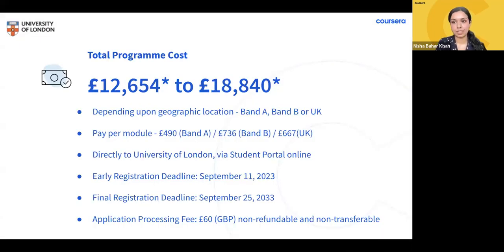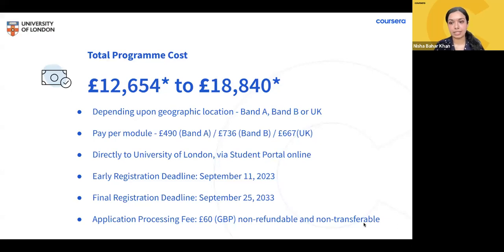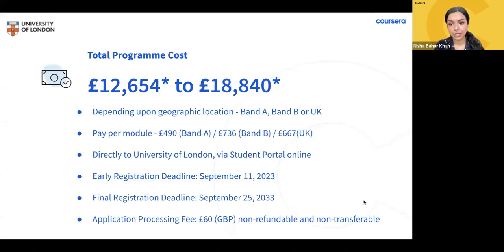Tuition is based on your residency, not nationality, and is paid per module. There are different fees based on whether you live in Band A, Band B, or the UK. For Band A, the total indicator cost for all 23 modules is £12,654, with each 15-credit module at £490. For Band B, the total cost is £18,840, with each module at £736. For UK residents, the total cost is £17,110, with each module at £667. You can find details about your module fees on the University's website.